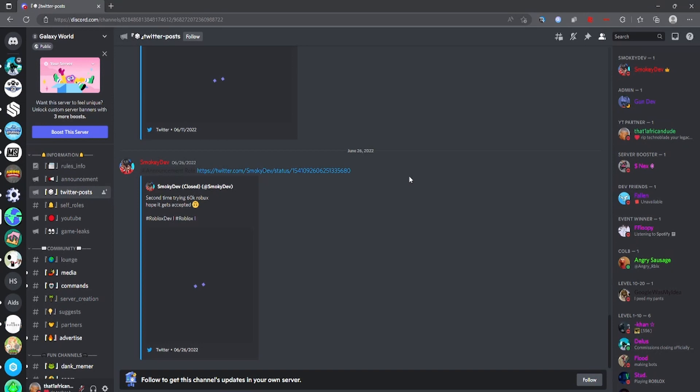Join this Discord server. I'll put the link in the description so you guys can join. You can see work from other developers if you like and talk to people. Enjoy the video.